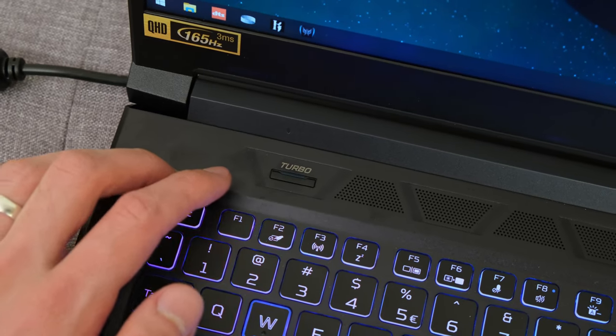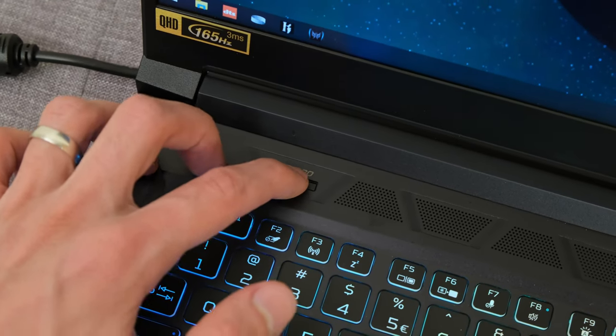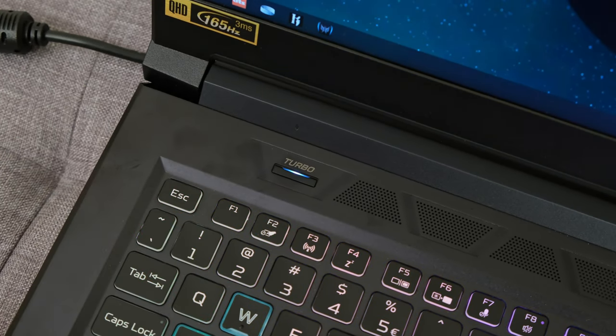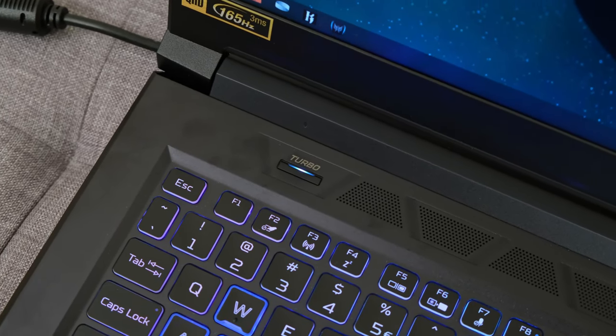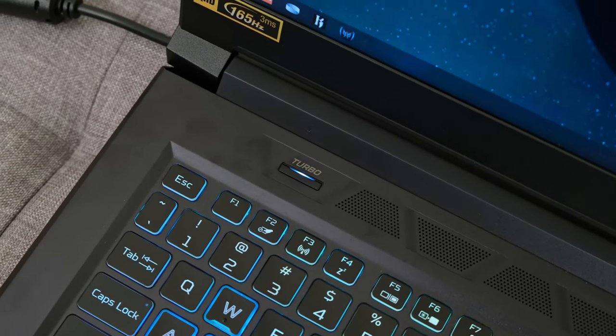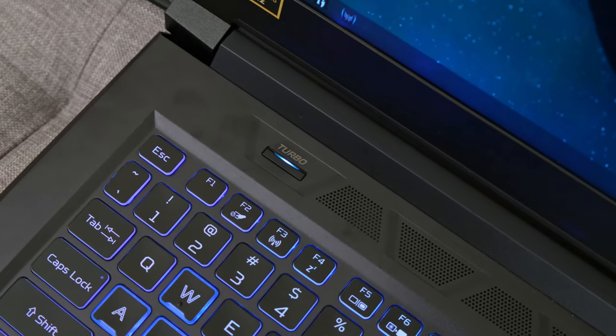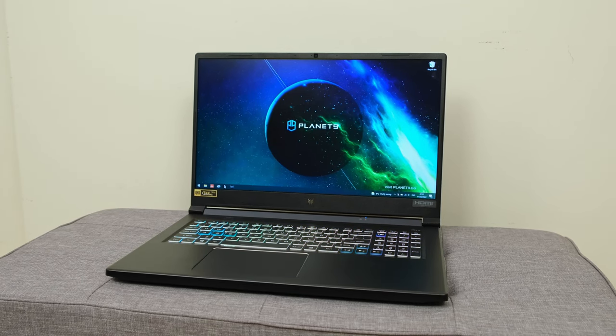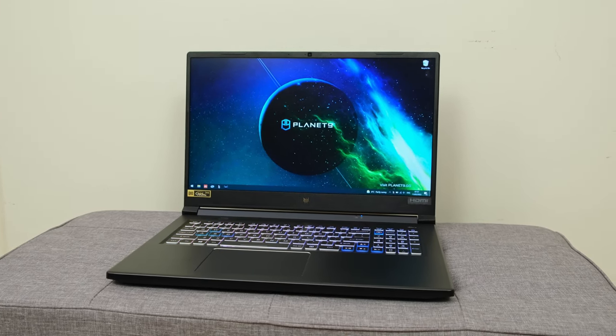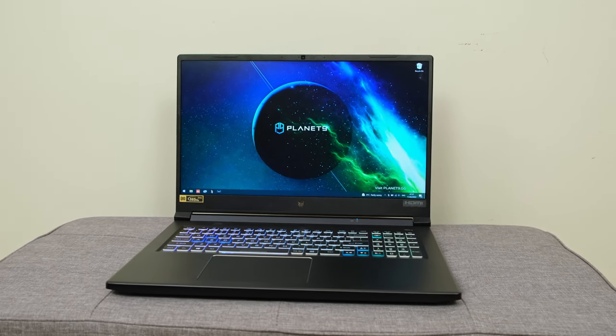Now just above the keyboard there's a turbo button and when pressed it will activate a small little boost in terms of your CPU and GPU. Of course it will ramp up the fans as you might have heard as well.